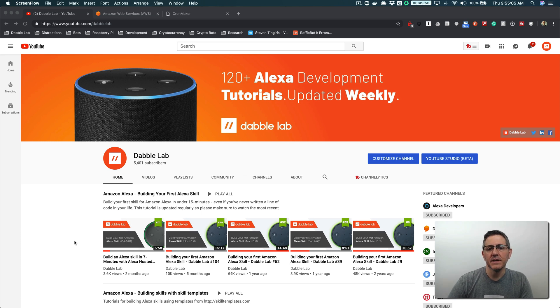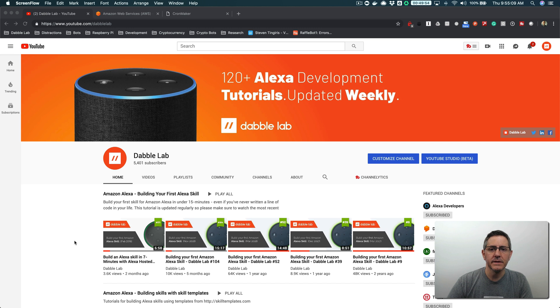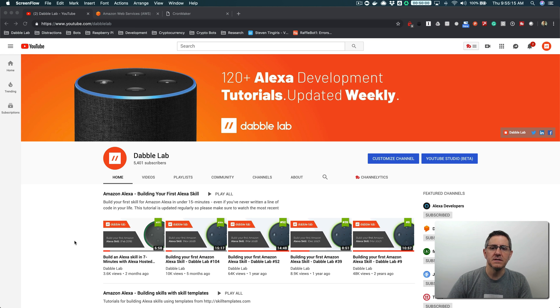Hey, this is Steve with Dabble Lab, and in this tutorial I'm going to walk through how you can set up a Lambda function to run automatically based on a schedule. And this is something that I use quite a bit when I'm building Alexa skills in two cases in particular.